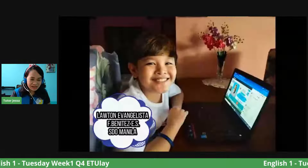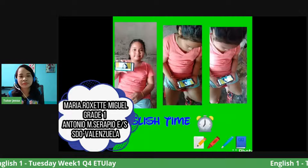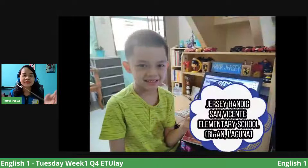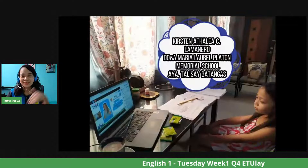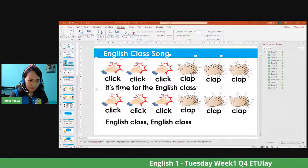Alright, let's sing it. It's time for the English class! It's time for the English class. The English class. The English class. Alright, so that's all. Thank you for singing with me. Let's go back to our lesson. We are done with our English class song.